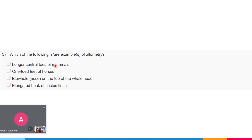The next question: which of the following are examples of allometry? Options are: longer central toes of mammals, one-toed feet of horses, blowhole or nose on the top of the whale head, and an elongated beak of the cactus finch. This is a box type of answer, so more than one option is correct. Please try and answer this.